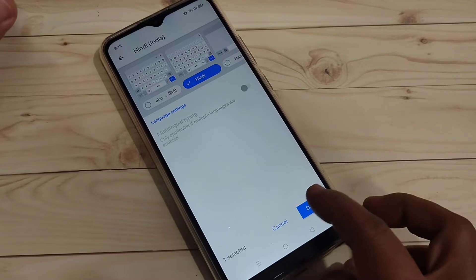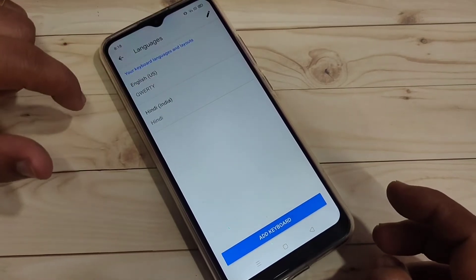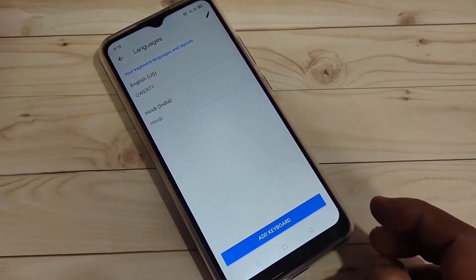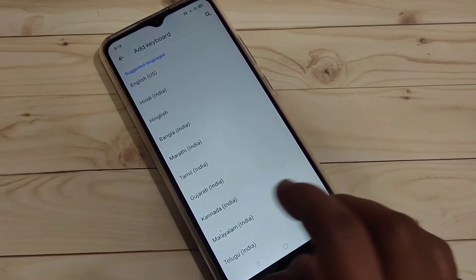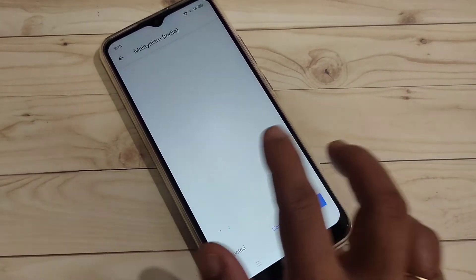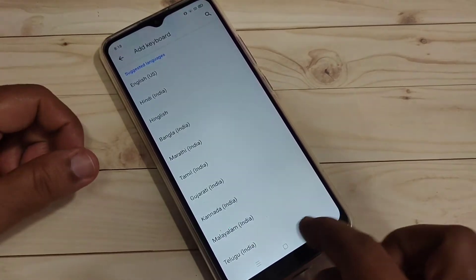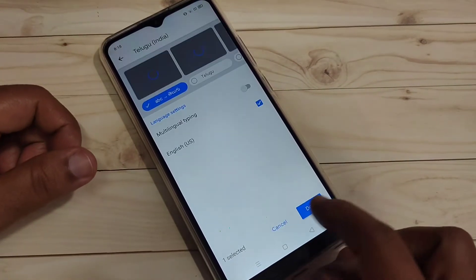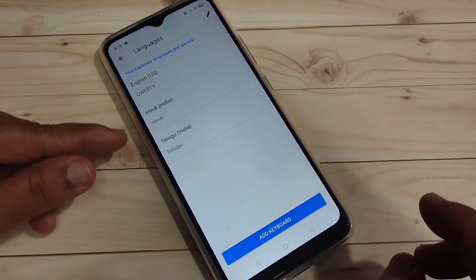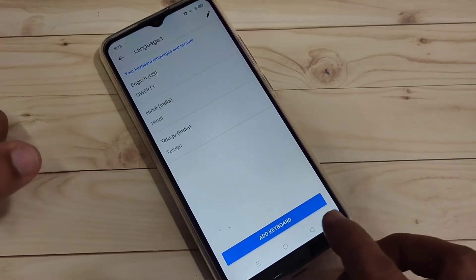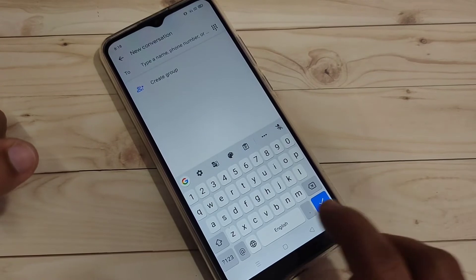After selecting the keyboard, tap on 'Done' at the bottom right. Now you can see two languages: English and Hindi. To add more keyboards, tap on 'Add Keyboard' again. Here I am going to select Telugu, then select the keyboard and tap on 'Done'. Now you can see three languages listed.